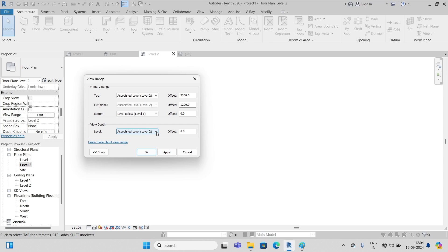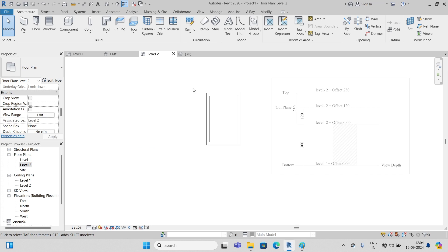So we have to change this to level one and put okay. Now it's visible.